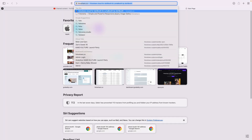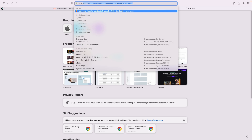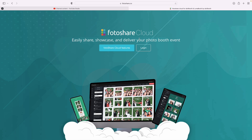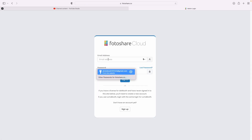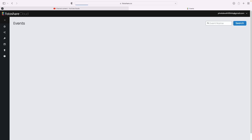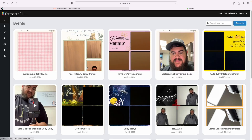So we're going to dive into Photoshare.co — that's f-o-t-o-s-h-a-r-e dot co, not dot com, it's dot co. Once you go there you want to go to login, and you'll enter your Luma Booth credentials — whatever email and password you're using.